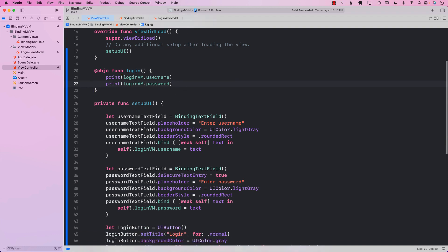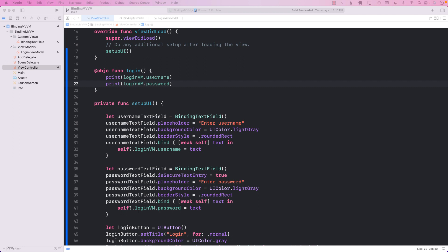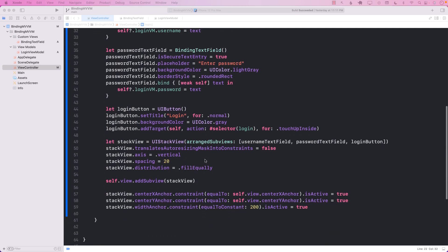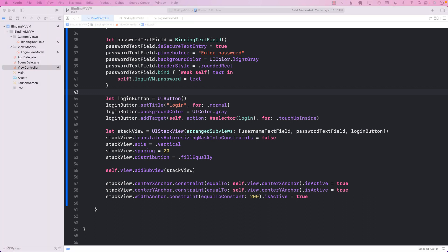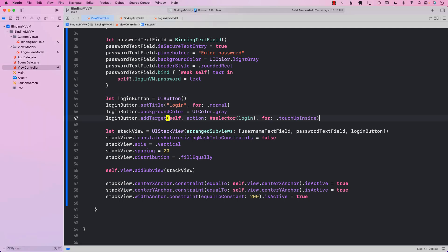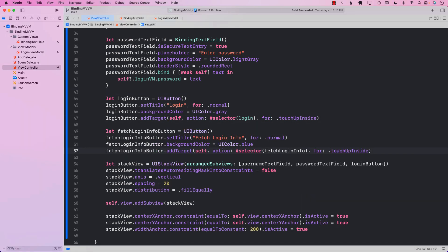The first thing we need to do is to make sure that we are creating a scenario that will allow us to perform this viewmodel-to-view binding. So I'm going to use the same exact login feature that we are building, and I'm going to create a button which is going to add a delay. After the delay, we are going to set the view model to certain properties.